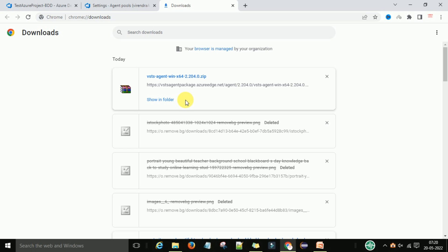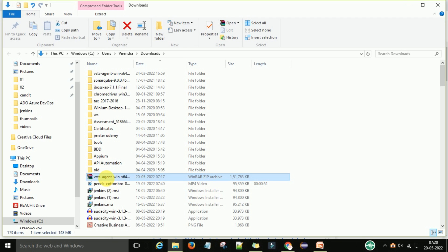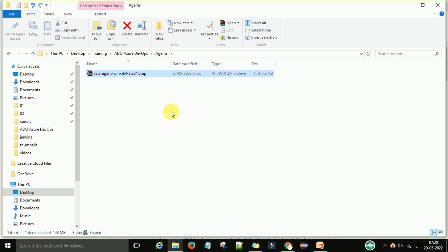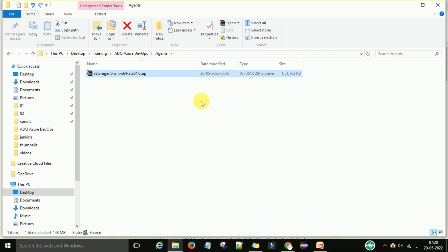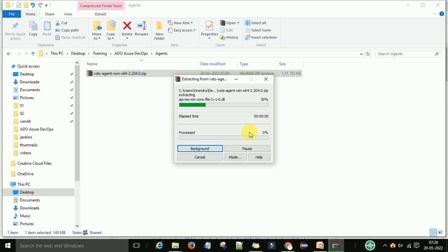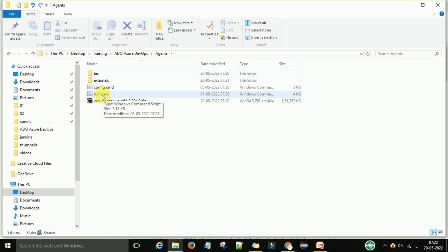Once the download is complete, go to the downloads folder and copy the zip file. Create a folder on your drive and paste the agent zip file there — this is where we will run and configure the agent with Azure DevOps. Extract the zip file. After extraction, you will see the bin folder, external folder, and the main files: config.cmd and run.cmd.